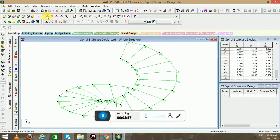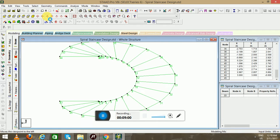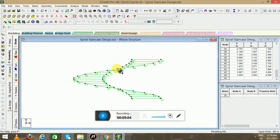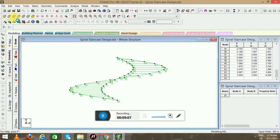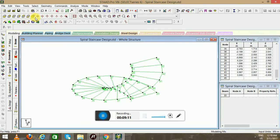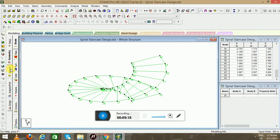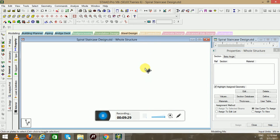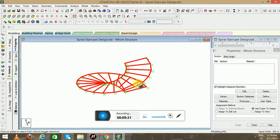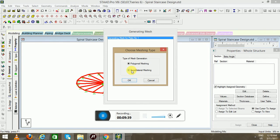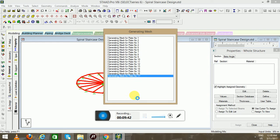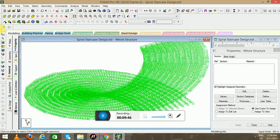Since we have created all the plates, you can see them clearly. Go to the front view, the top view, and the isometric view. Now go to the plates, select all the plates, right-click, and select Generate Plate Mesh — use the quadrilateral mesh option. The mesh will be done, and you can see the mesh layers have been created.